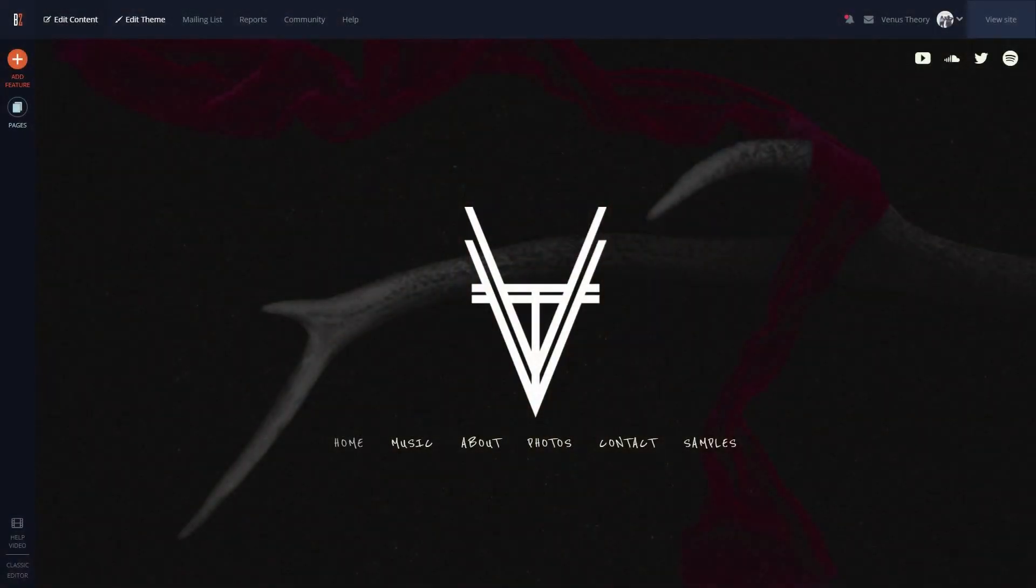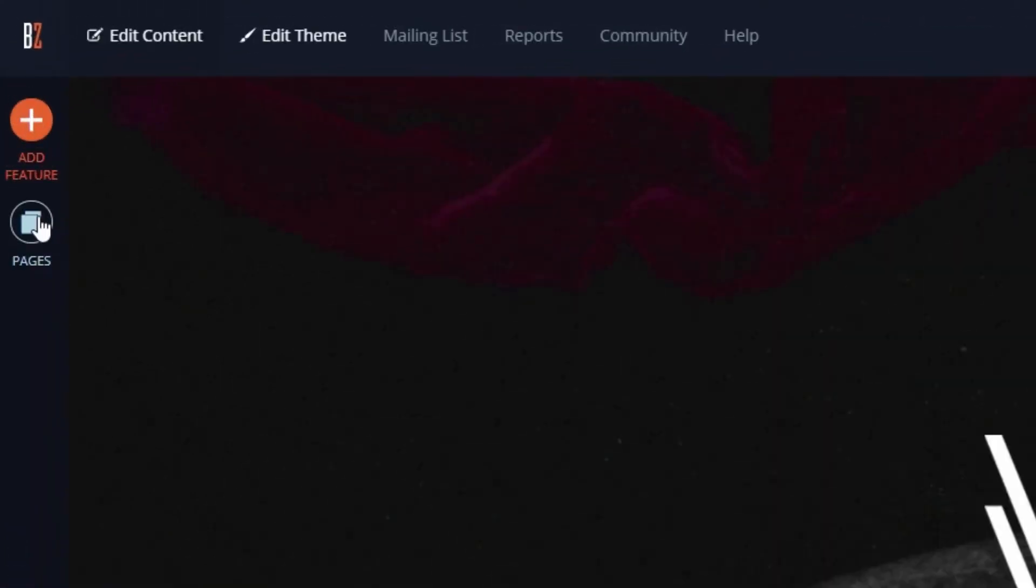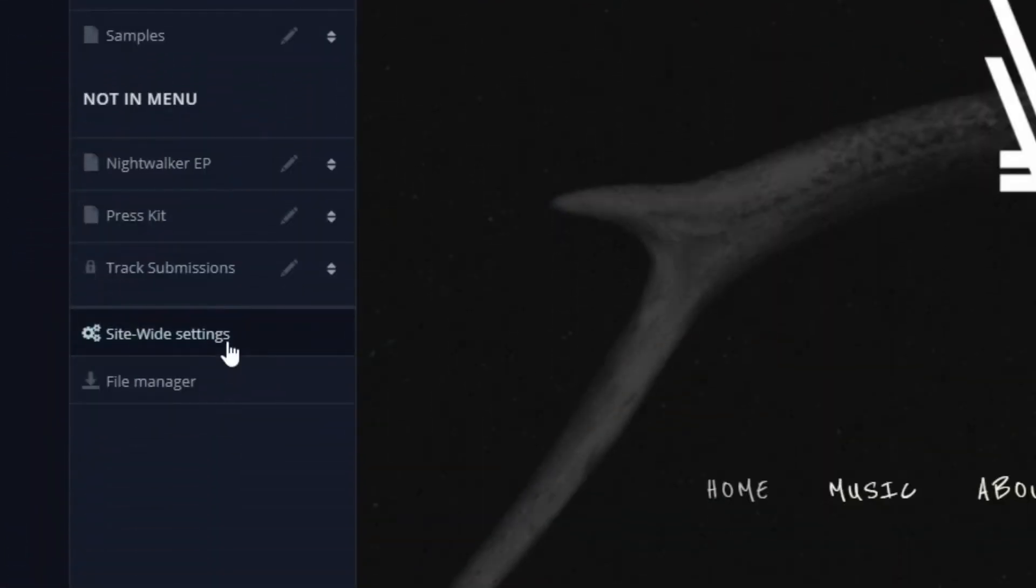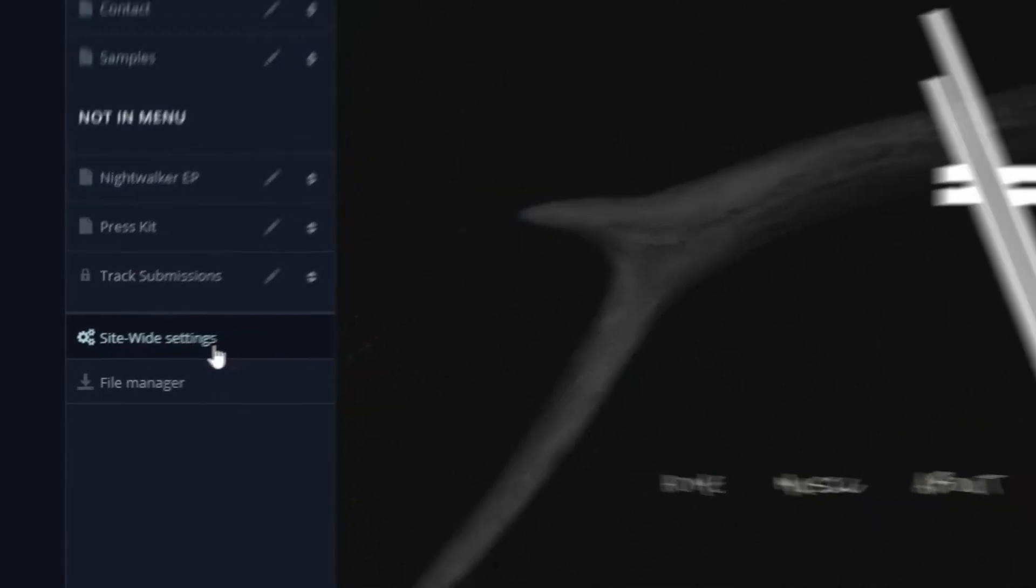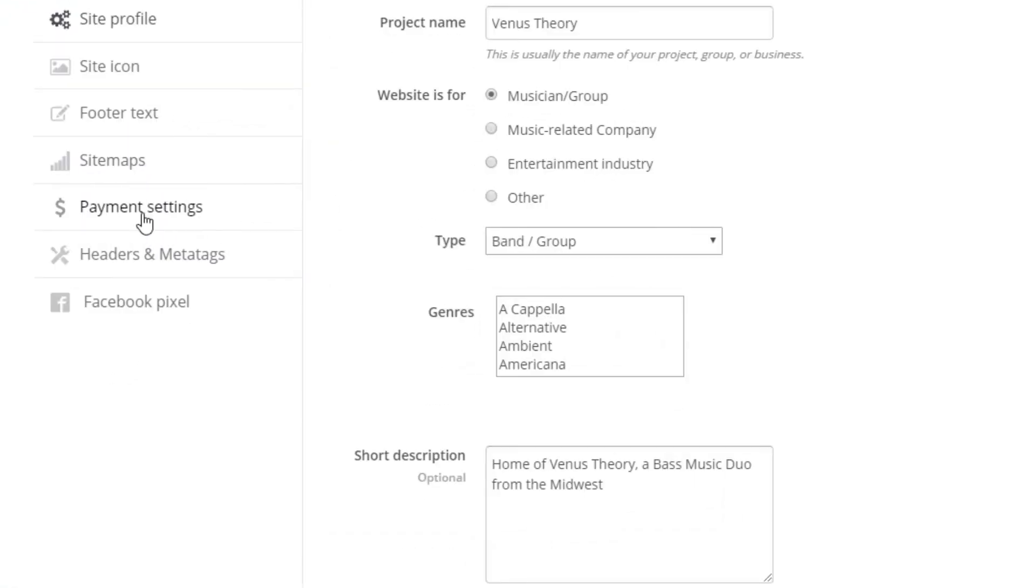To set up Stripe to process payments through your website, we'll go to Edit Content and then click the Pages tab. Then, we'll click Site-wide Settings here. Then, in the Payment Settings section, we can click Connect to Stripe.